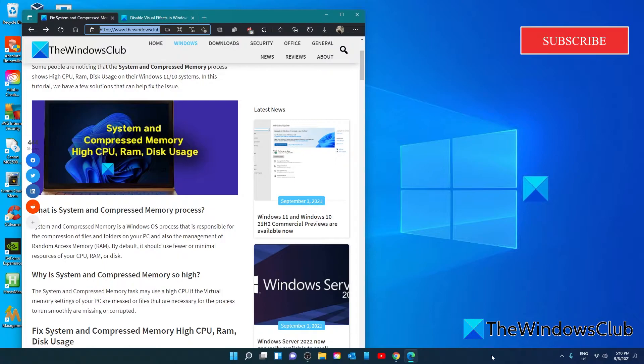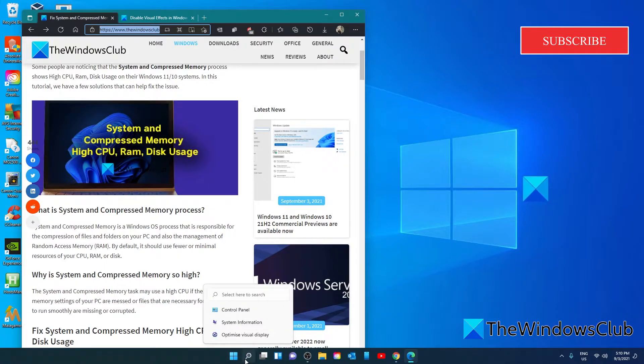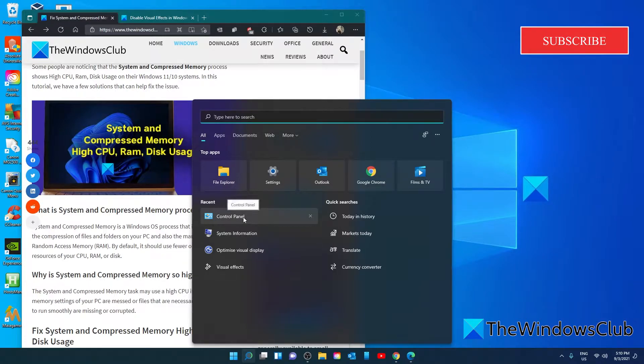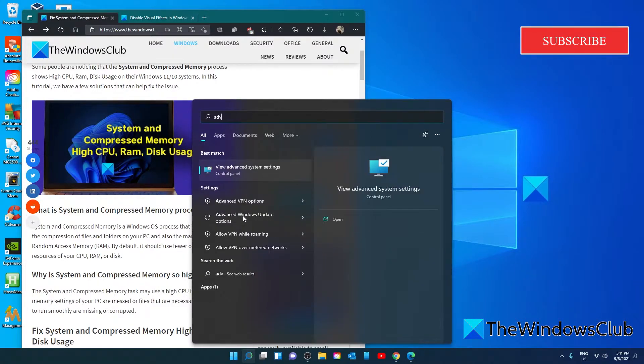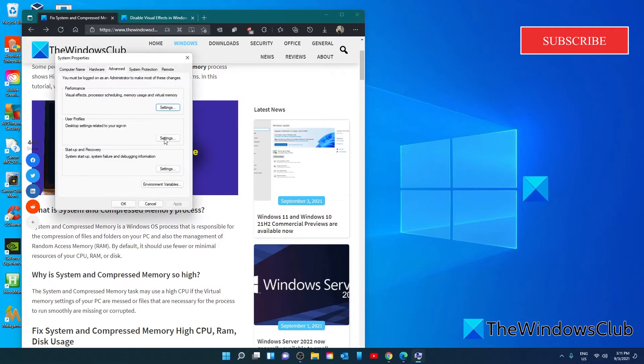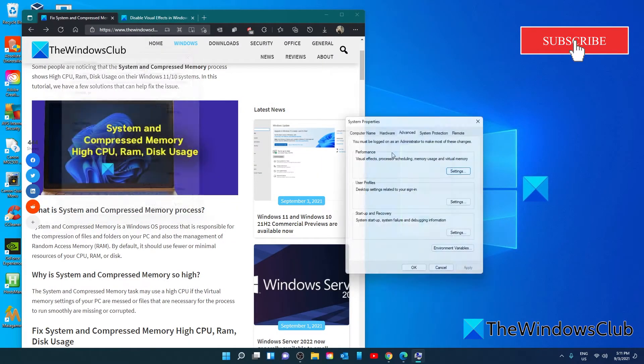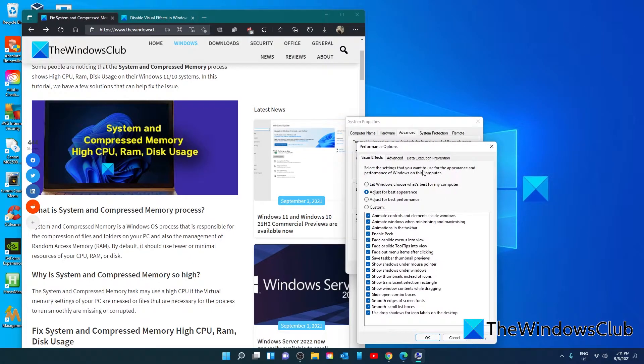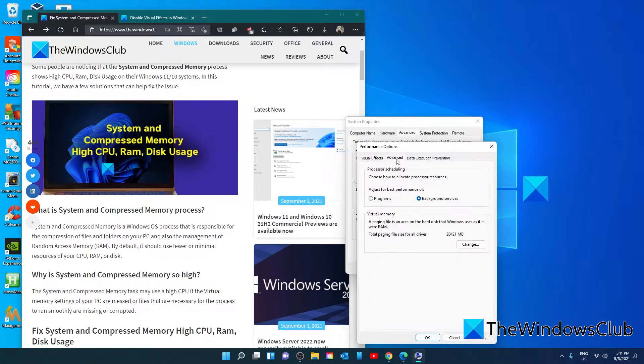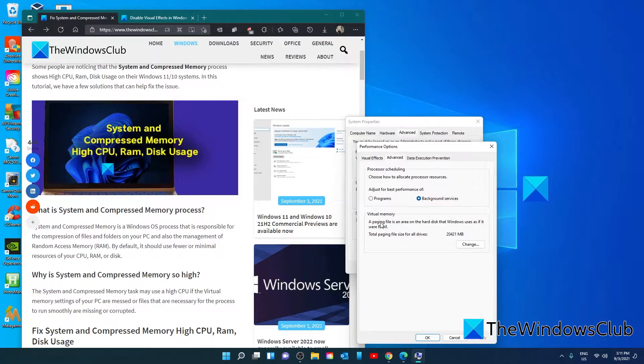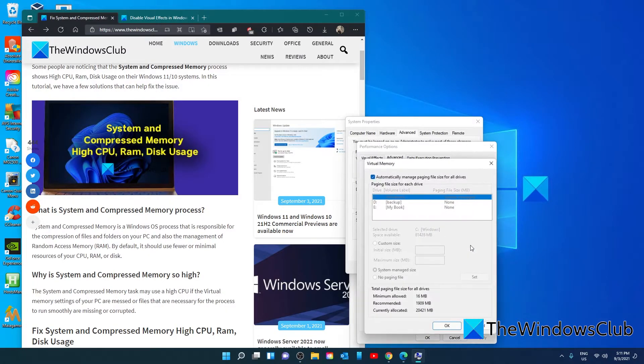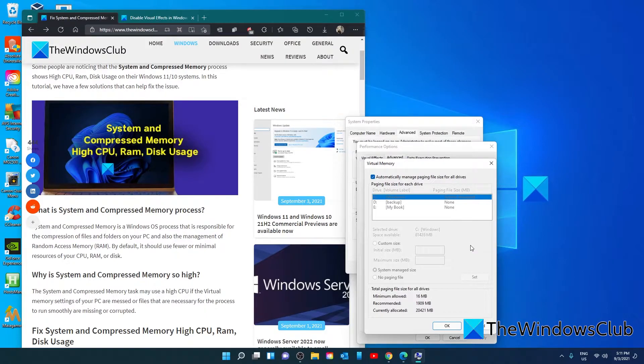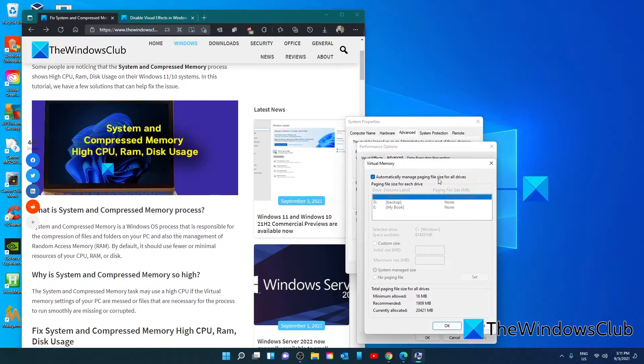In the start menu, search for advanced system settings. In the performance section, click on settings. Go to advanced. In the advanced tab, you'll see virtual memory. Click on change. In the virtual memory window, check the button besides automatically manage page file sizing for all drives. Then click on OK.